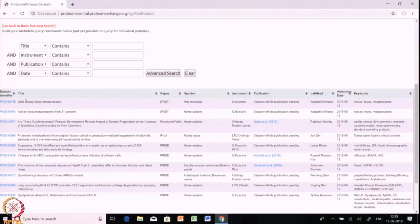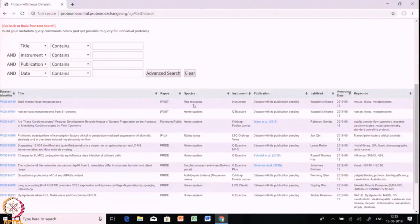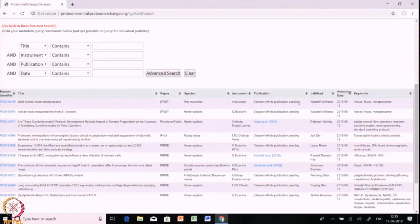In the title option you will find a small title regarding the dataset, the repository name — whether it is a PRIDE, jPOST, or MassIVE repository. You can also use species filtering if you want data only from Homo sapiens. Then there is the instrument, publication, and the lab head name.